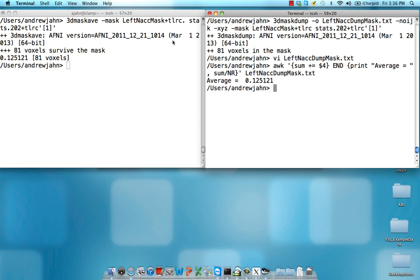So you see here that these two values are identical. They're the same thing. Just mask dump gives you slightly more information because you can see each beta estimate at each voxel.